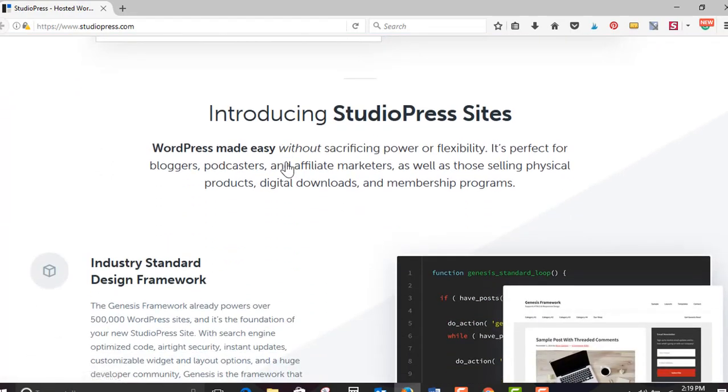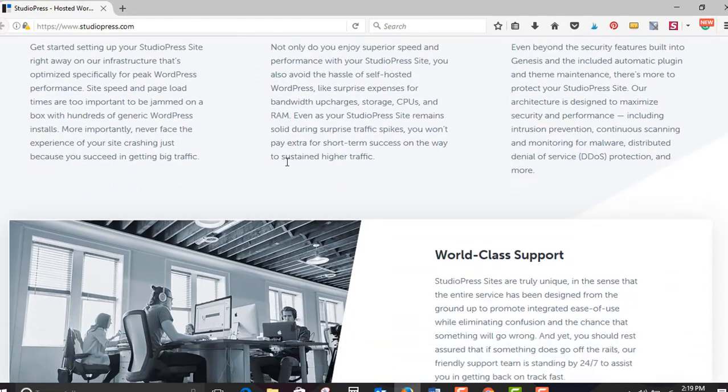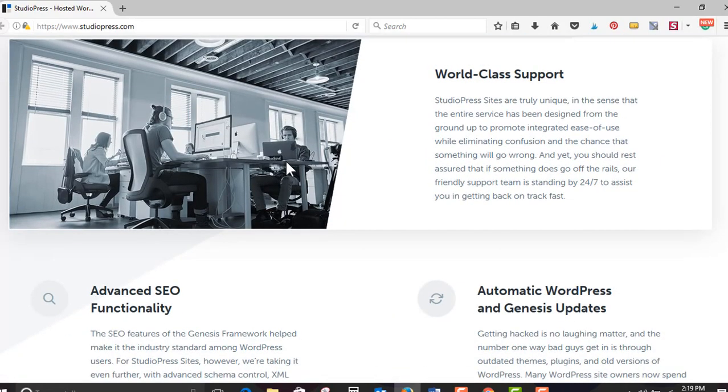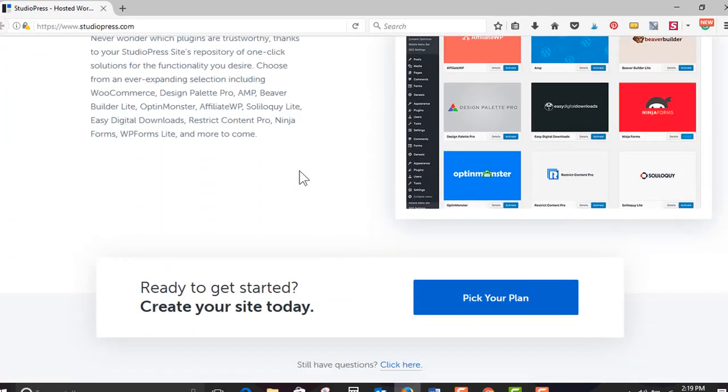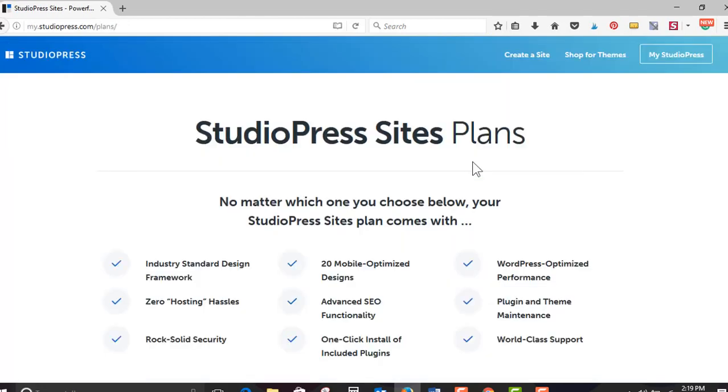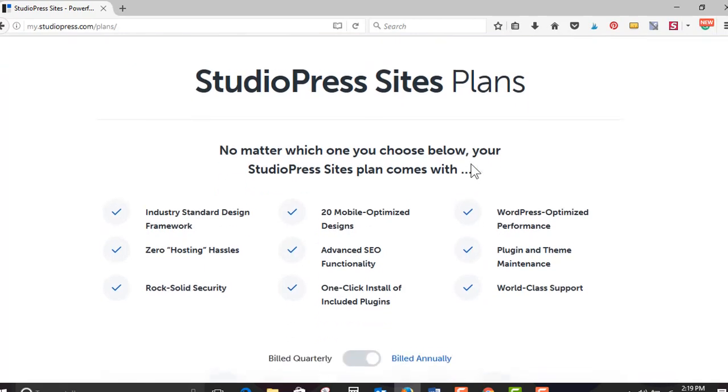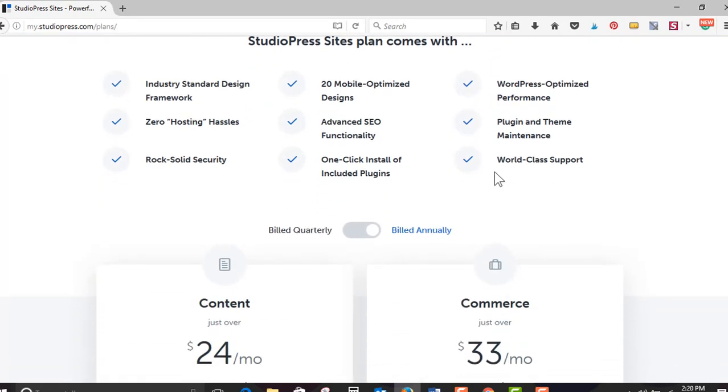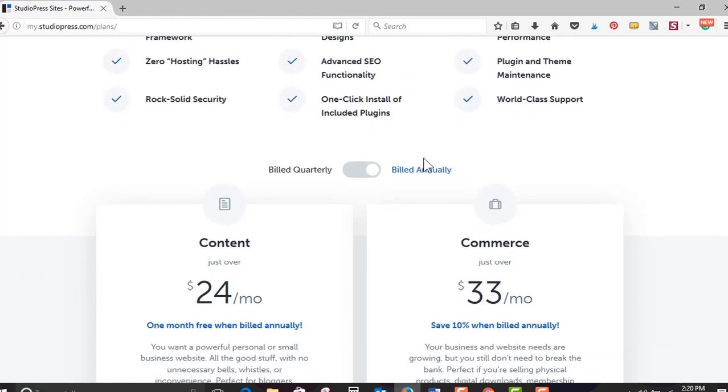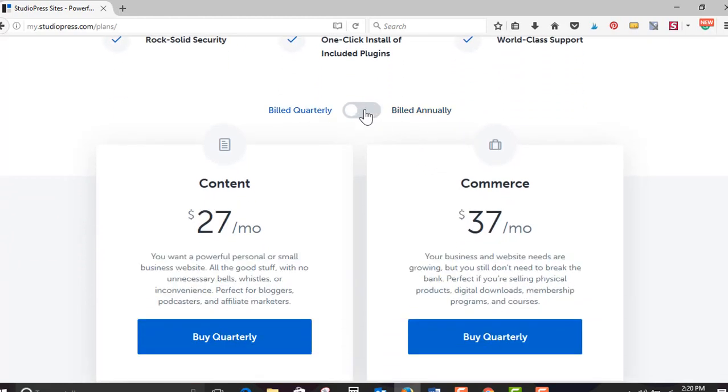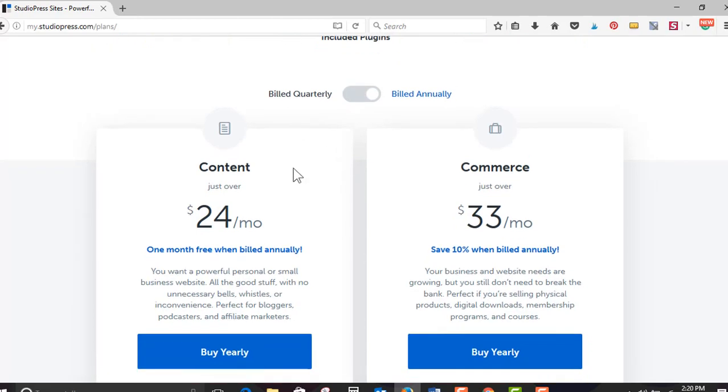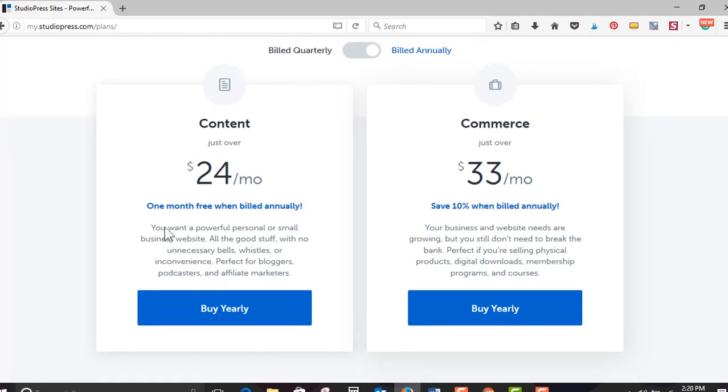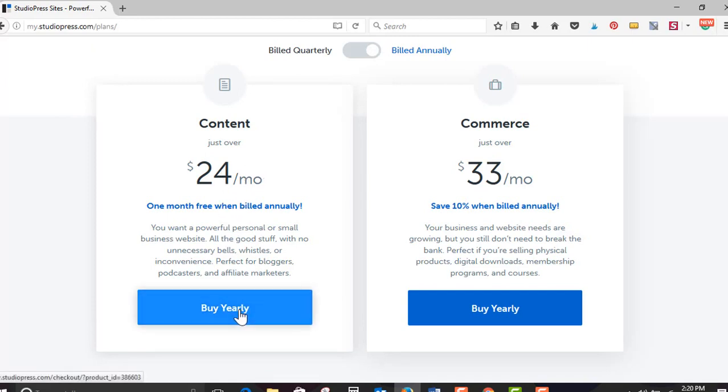You can read all the amazing details, blah blah blah blah blah. Just kidding, Brian Clark, that's actually really good copy. Blah blah blah blah blah, pick your plan. No matter which one you choose below, your StudioPress site plan comes with all these awesome things. You can choose to be quarterly or annually. I am all about saving money, so if I have the cash in the bank I'm gonna go with the saving money option. So I'm gonna buy this yearly and I'm gonna go with the content, just over $24 a month.